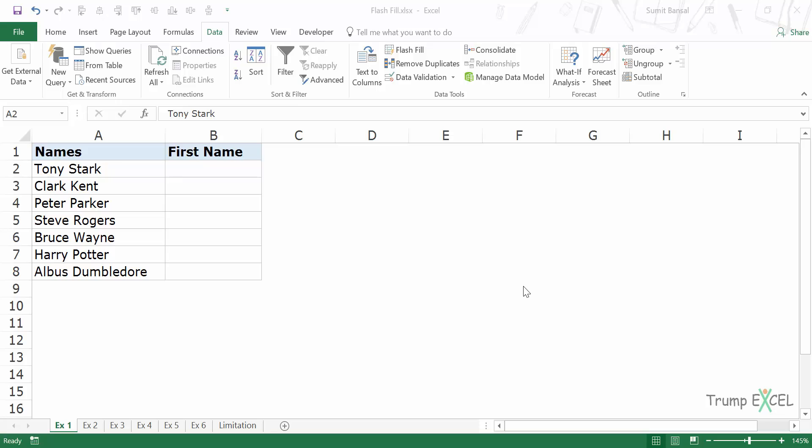Flash Fill is a tool that was added in Excel 2013. So if you're using versions prior to that, you would not have access to this tool. Now Flash Fill is a tool that will make data entry really easy for you because it identifies patterns and does the work for you.